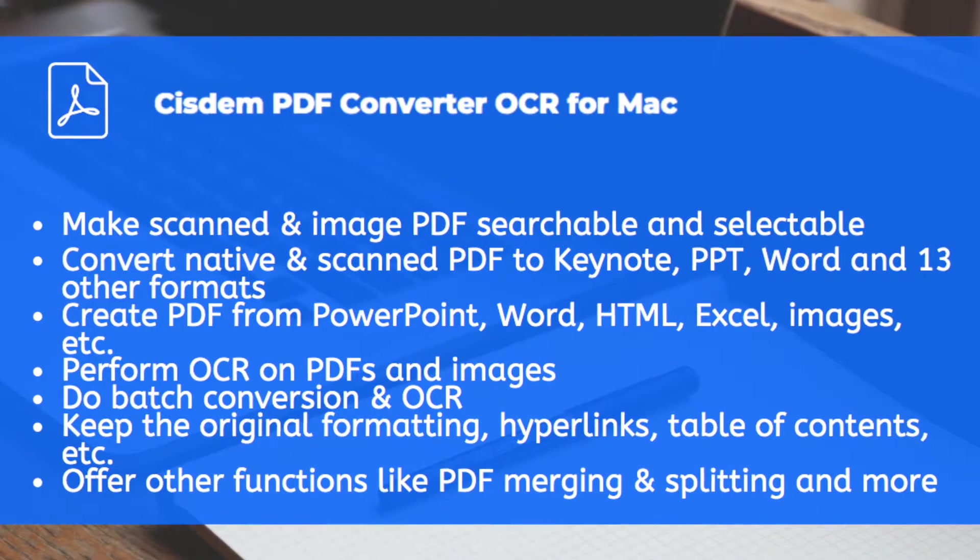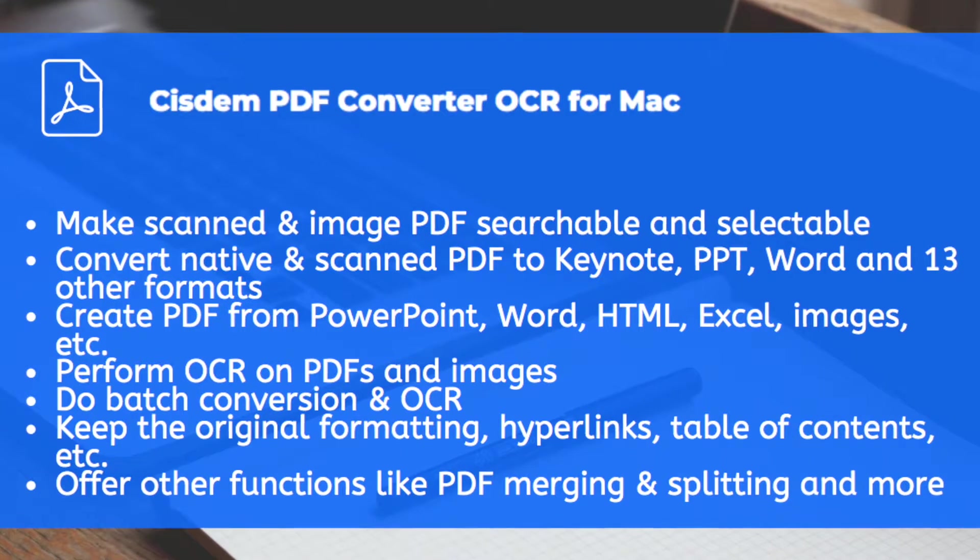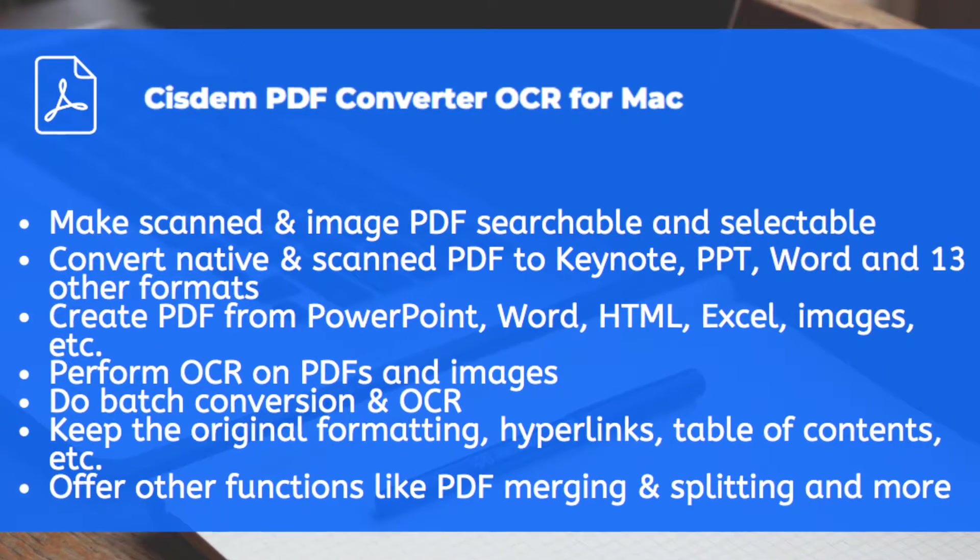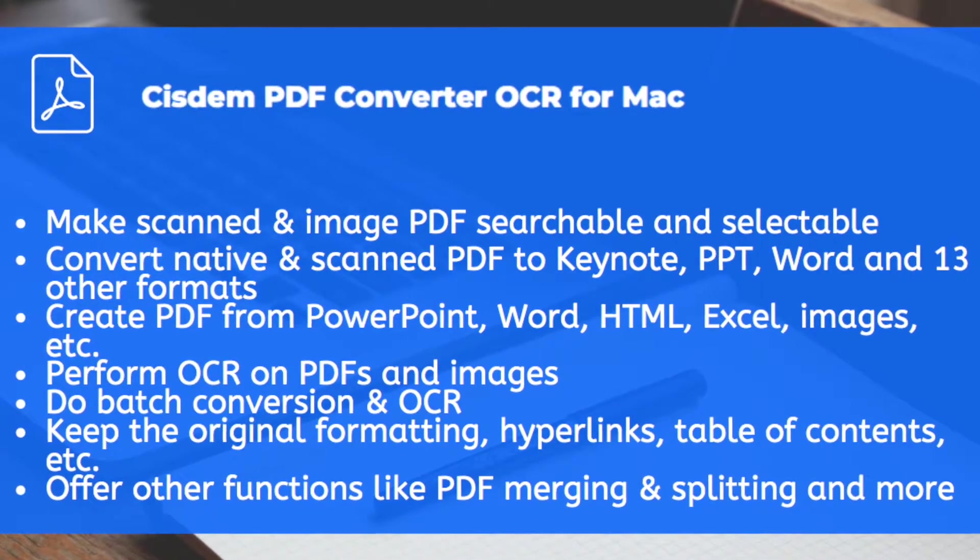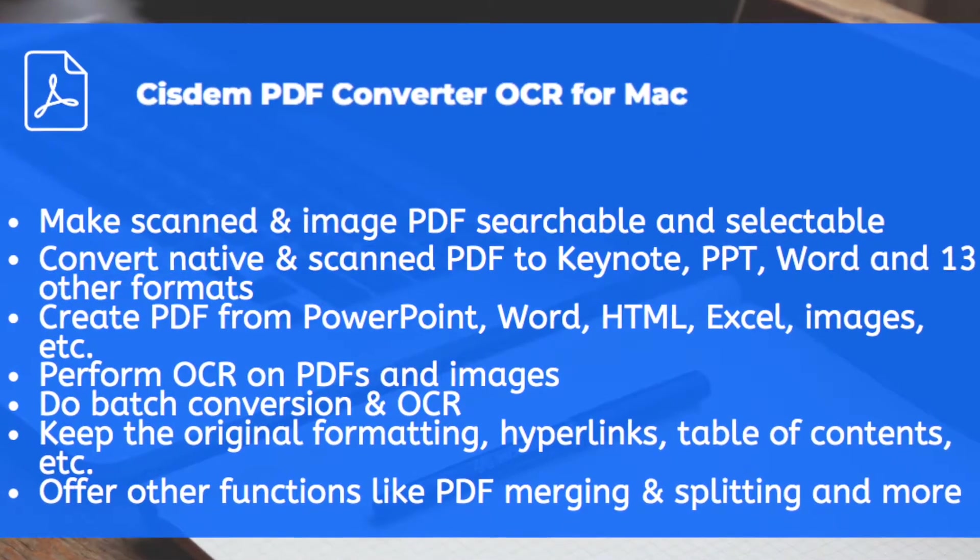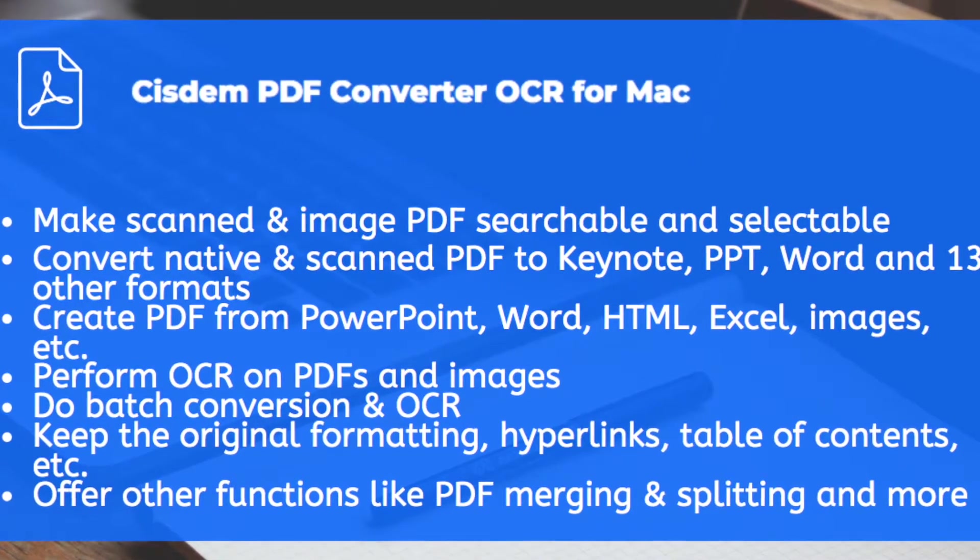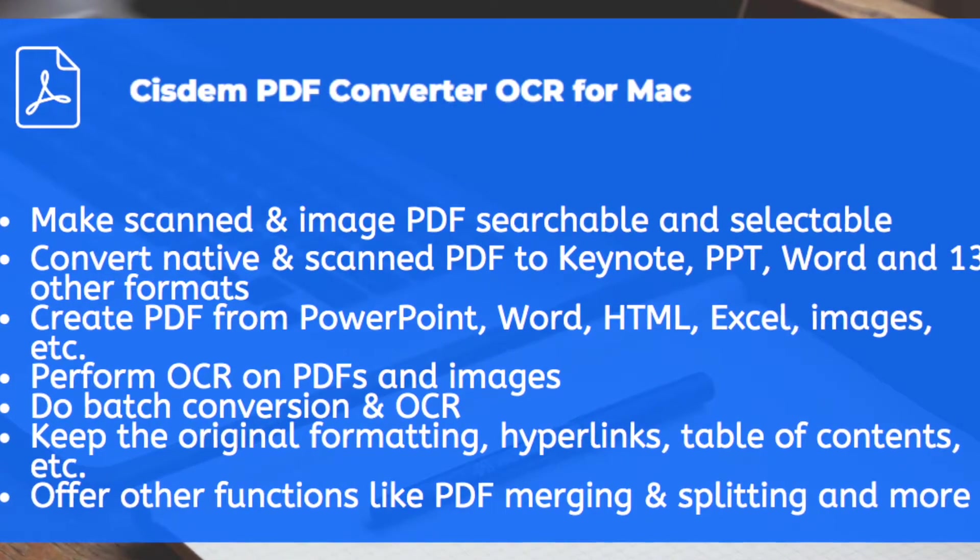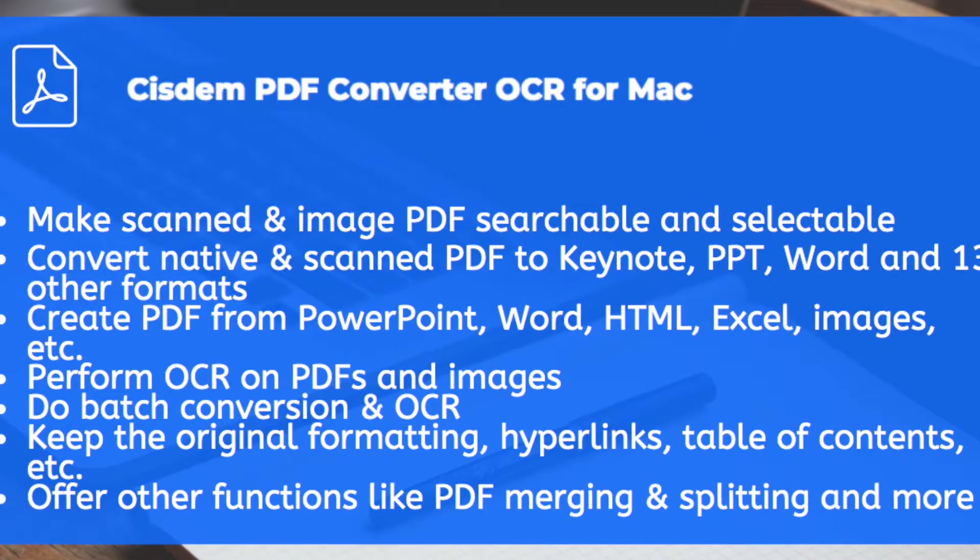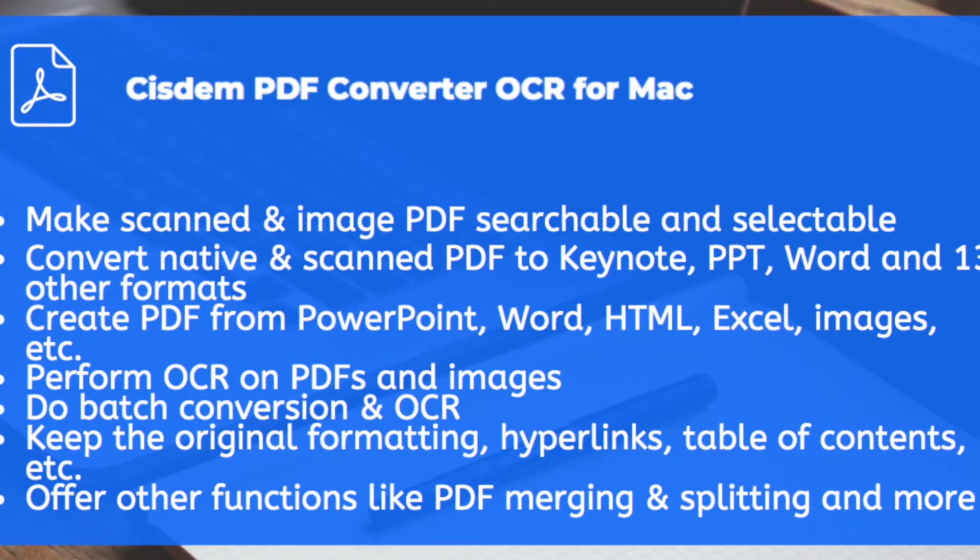It can also create PDF from PowerPoint, Word and other file types. You can use it to perform OCR on PDFs and images. It lets you do PDF conversion and OCR in batch. The original formatting, layout, hyperlinks and other elements will be well retained.